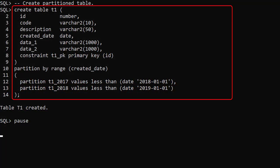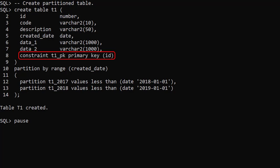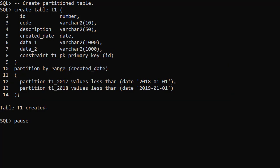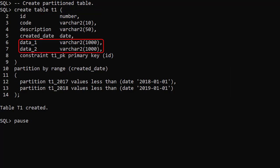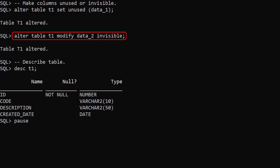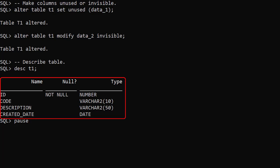We create a partitioned table called T1. It has a primary key and is range partitioned by the created date column. The table has 6 columns but let's make some changes to the Data1 and Data2 columns. We set the Data1 column as unused and we make the Data2 column invisible. When we describe the table only the first 4 columns are showing.